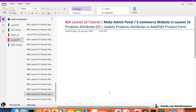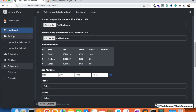Hello everyone, welcome to part 64 of the Laravel 10 series, in which we are first creating the ecommerce setting panel and then we will work on the ecommerce website as well. We will continue working on the product attributes, and in this video we are going to update the product attributes in our add/edit product form. We are going to convert price and stock to editable fields.